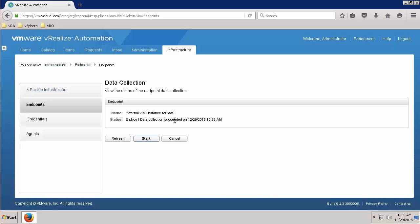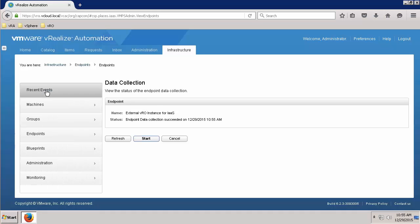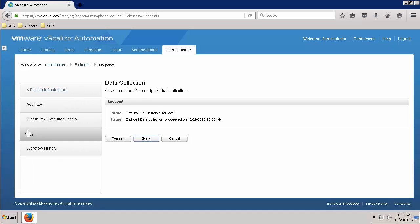If the status shows Failed, navigate back to Infrastructure, Monitoring, and Log to identify why the collection has failed. Where possible, verify the newly created endpoint settings, credentials being used, and again, network communication, status of your VRO instance, and any firewalls that may be interrupting traffic.